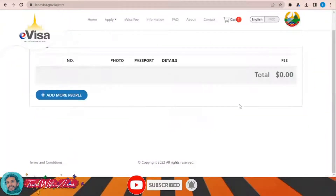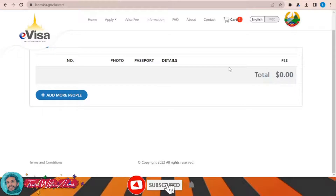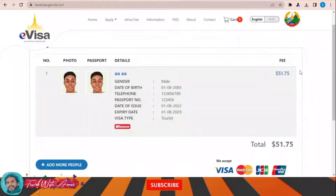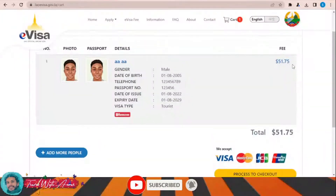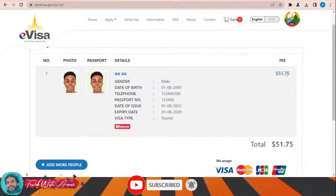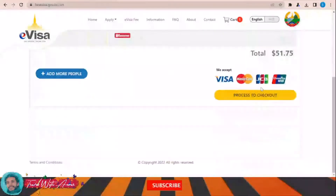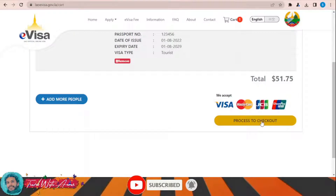Click Continue to review your details. The total fee shown is 51 US dollars. If you want to pay for this visa, click 'Proceed to Checkout'.